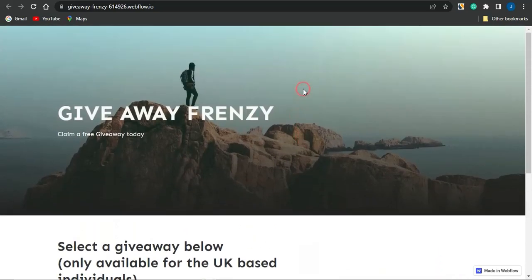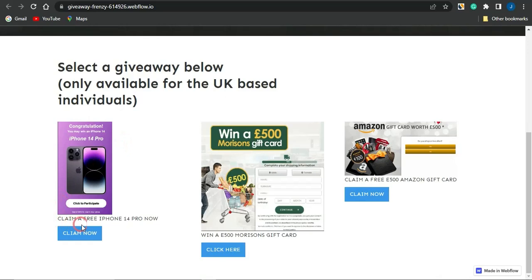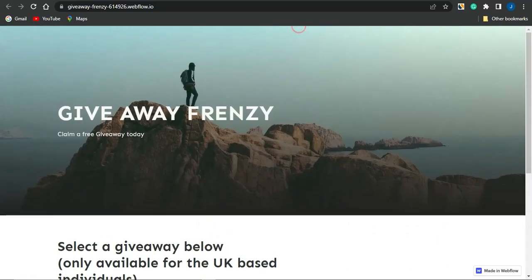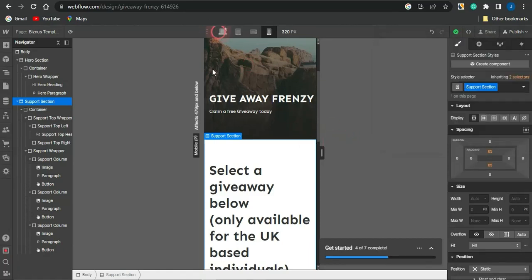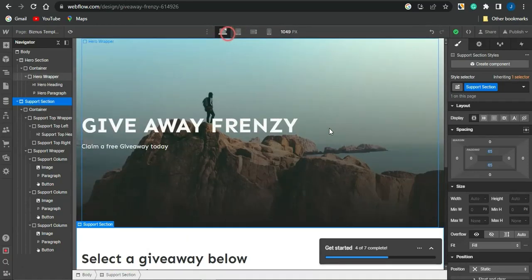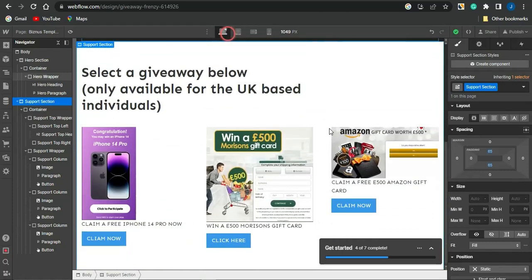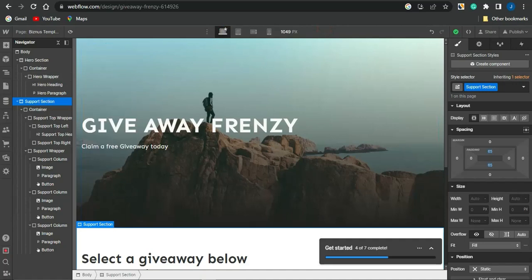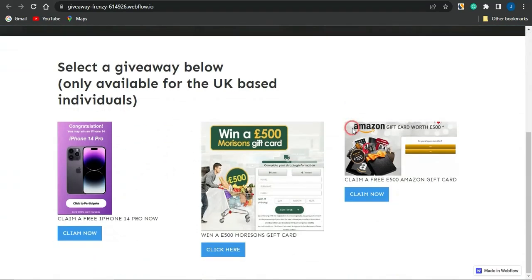The live landing page looks great. Clicking 'Claim Now' takes visitors to the corresponding CPA offer, and clicking 'Click Here' or the image also routes them to their respective offers. Take your time editing your landing page well — the better your landing page, the more conversions you'll get for your CPA or affiliate marketing offers. You can create a cool, professional landing page from this website.